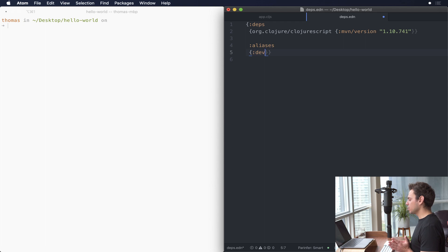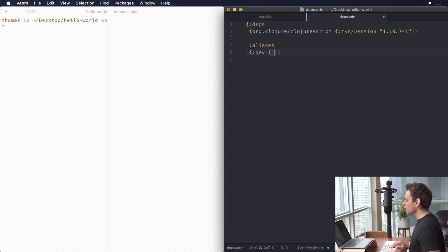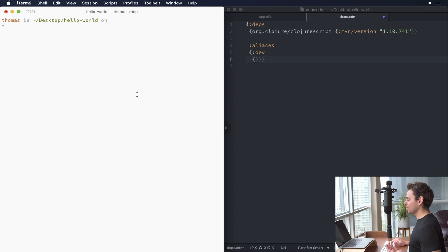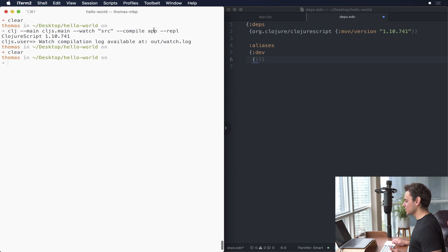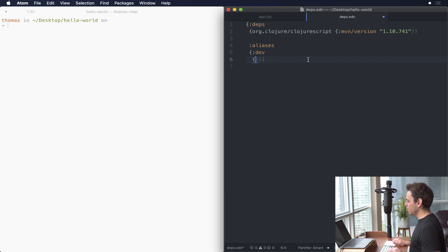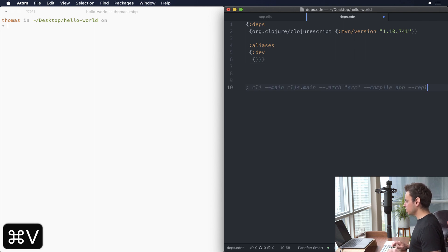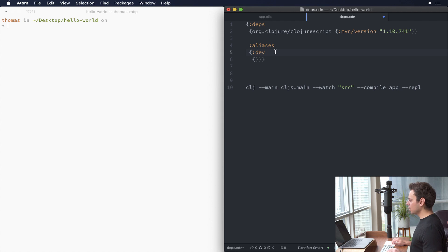We tab in twice and there is a key called aliases, and the value of aliases is a map. Inside that map are key-value pairs where the key is the name you want to give to your alias. In this case I want to call it dev, because that's the command I run when I want to run the development environment. You can call this anything you want, and the value of dev is also going to be a map. I'll just paste our reference command here so we have something to work from.